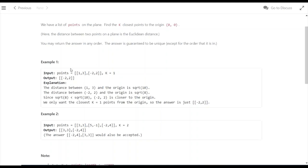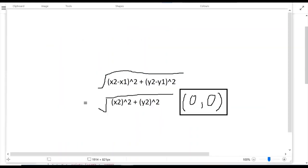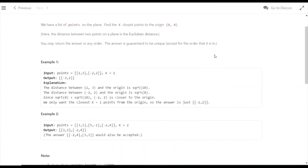The distance between the origin and point (1,3) is square root of 10. The distance formula is: square root of ((x2-x1)² + (y2-y1)²). This is the Euclidean distance formula.